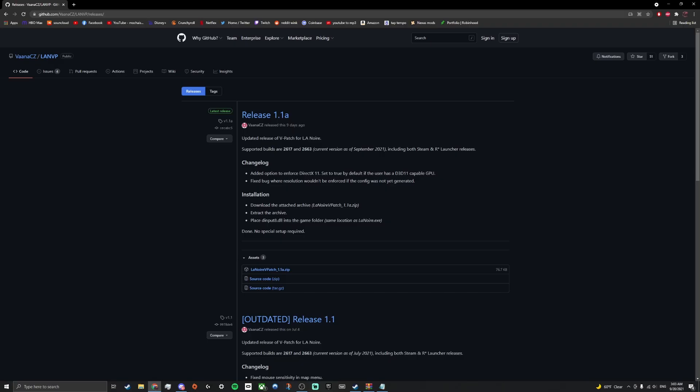What you want to do is grab this LA Noire patch right here, the vpatch 1.1. You're going to need an unzipper like WinRAR which I'm currently using.